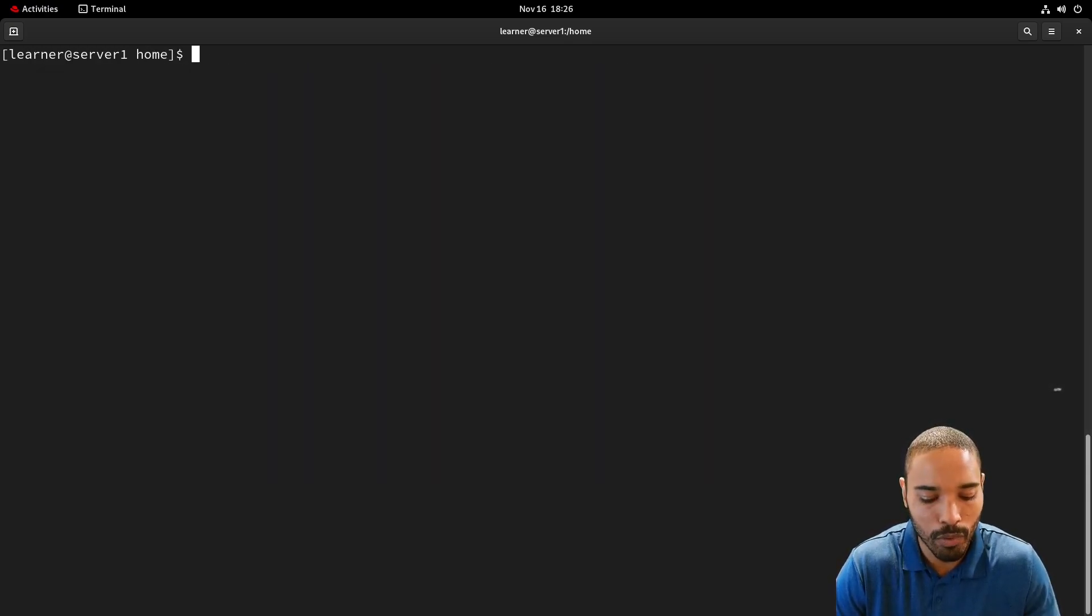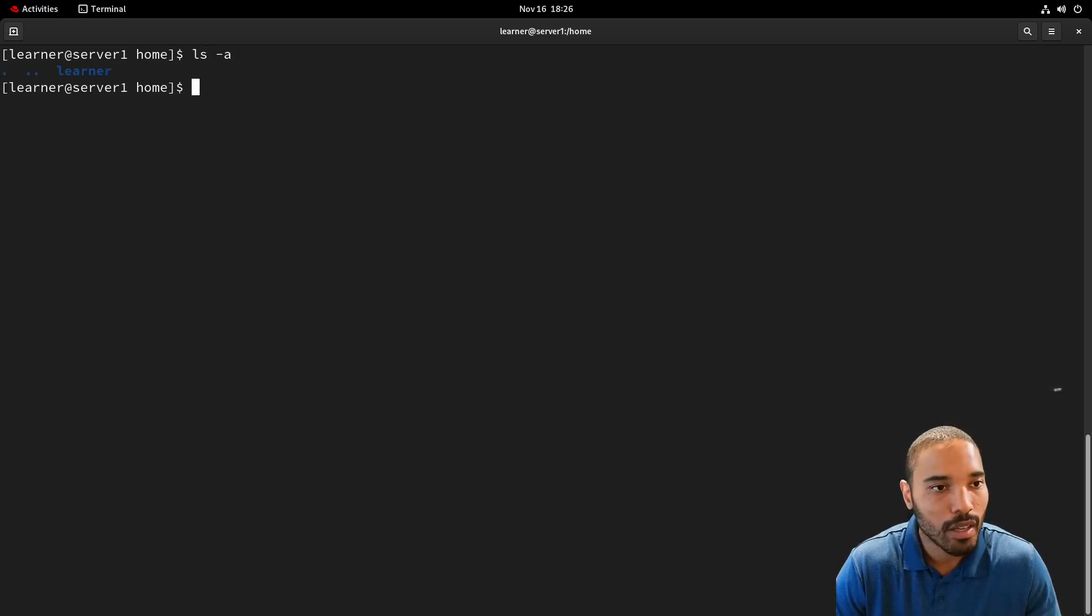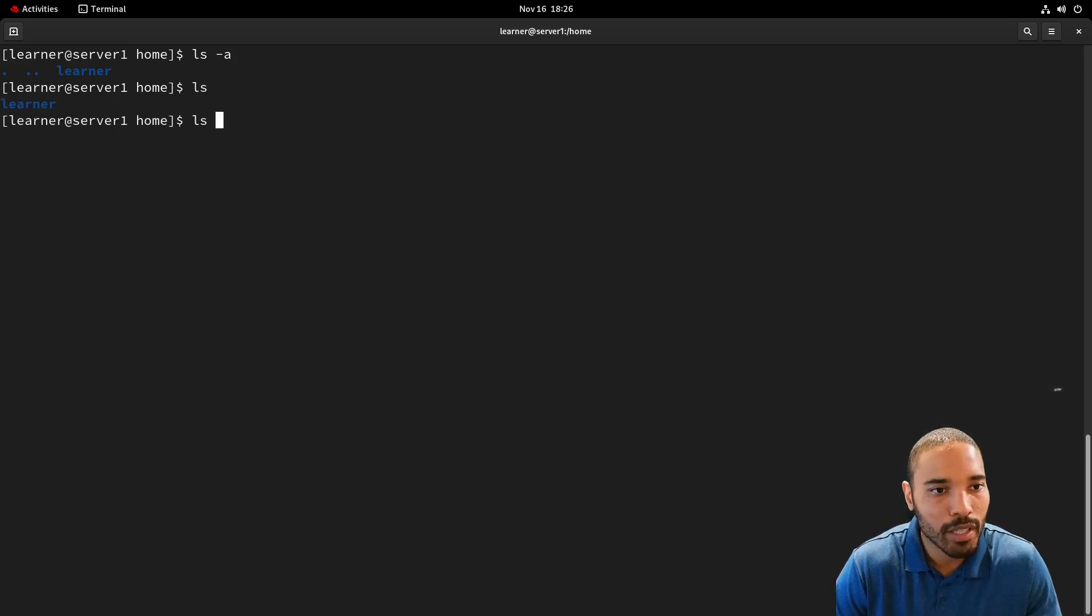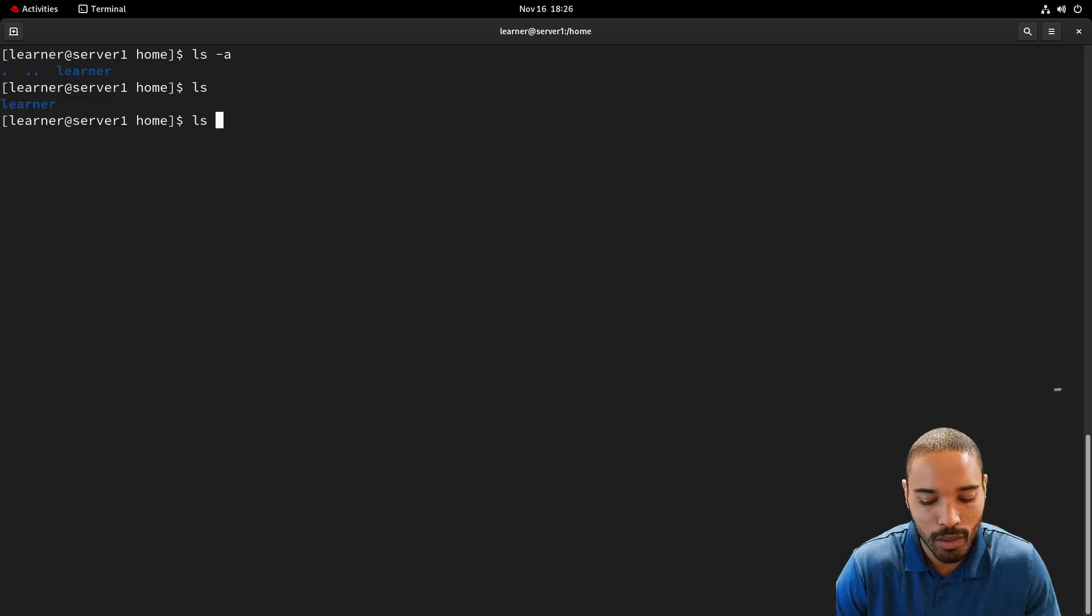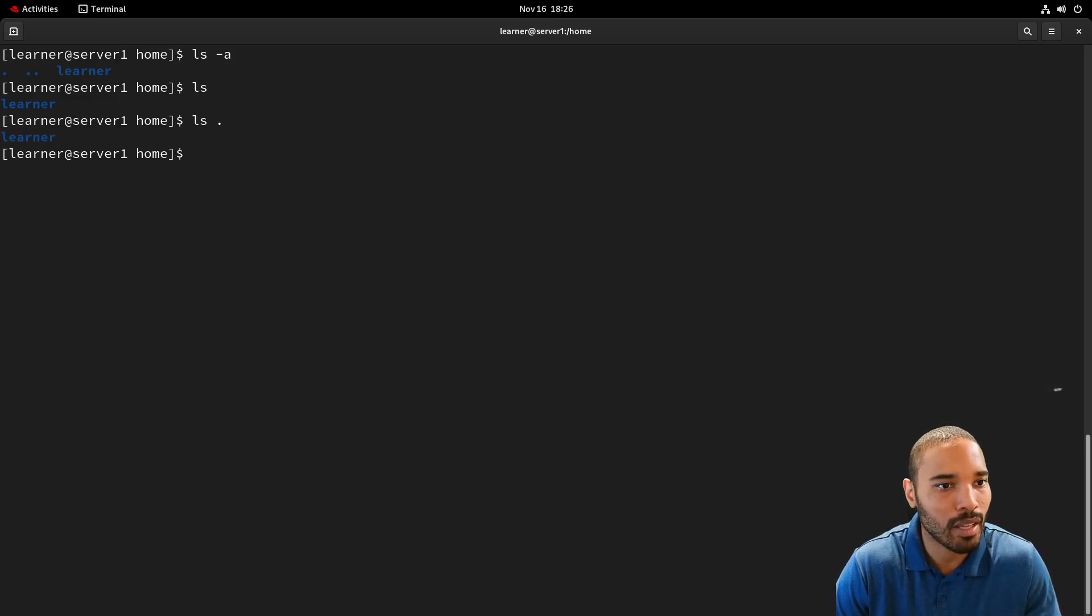So for example, we have these and we should see them here with the all flag because they're hidden by default. We can do this as well. So we can put the dot and it'd be like the same thing.